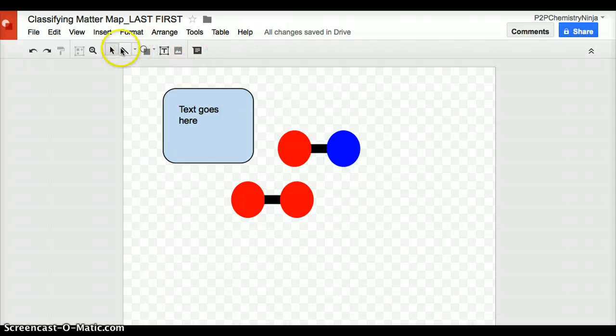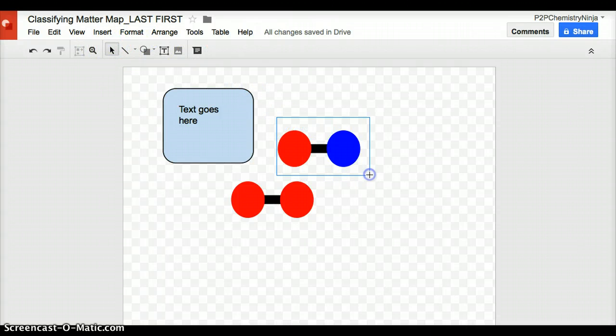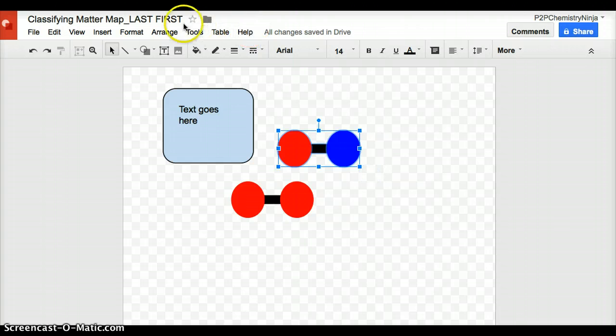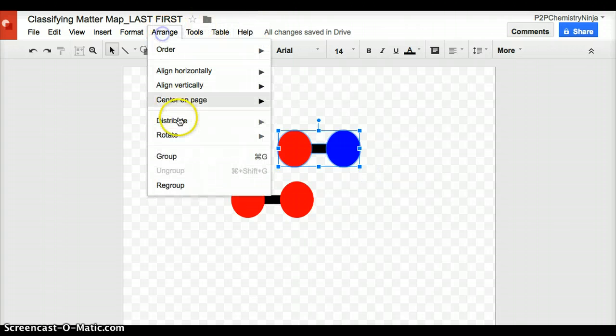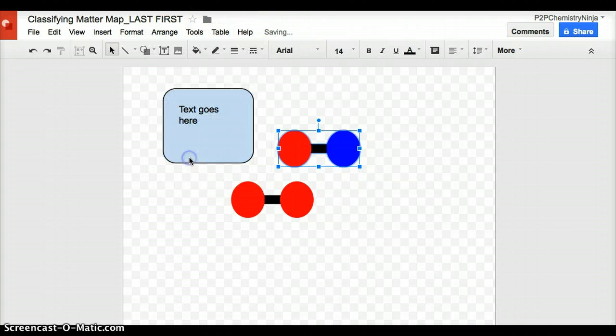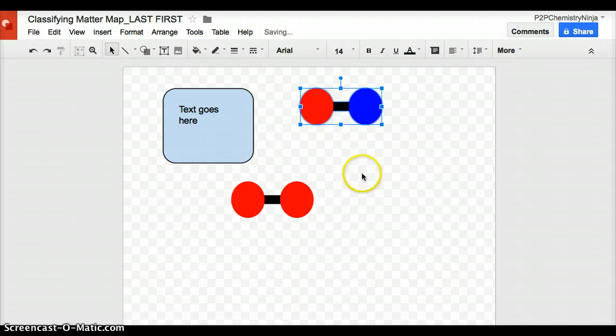One might represent an element and one with these might represent a compound. If I like what I have, I'll probably go back and group these so that I can move them all together. Arrange, group. And now I can move them to wherever I would like.